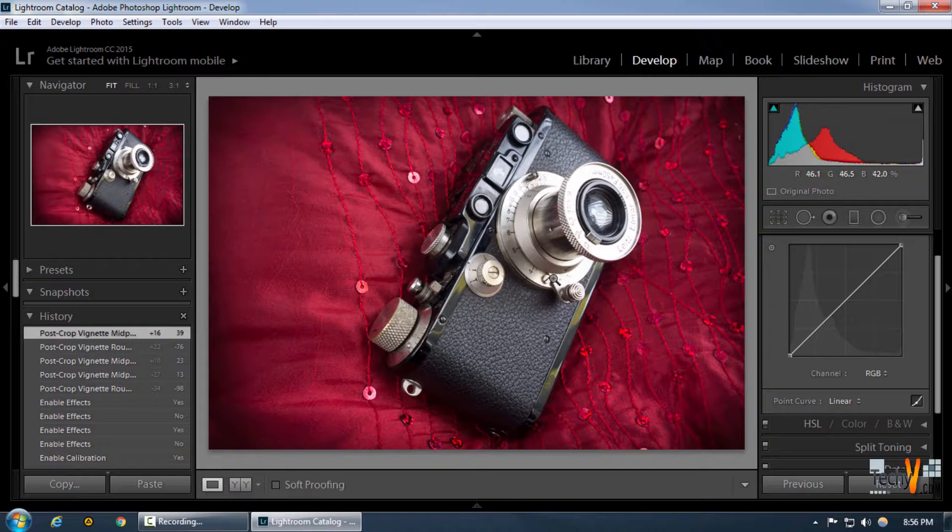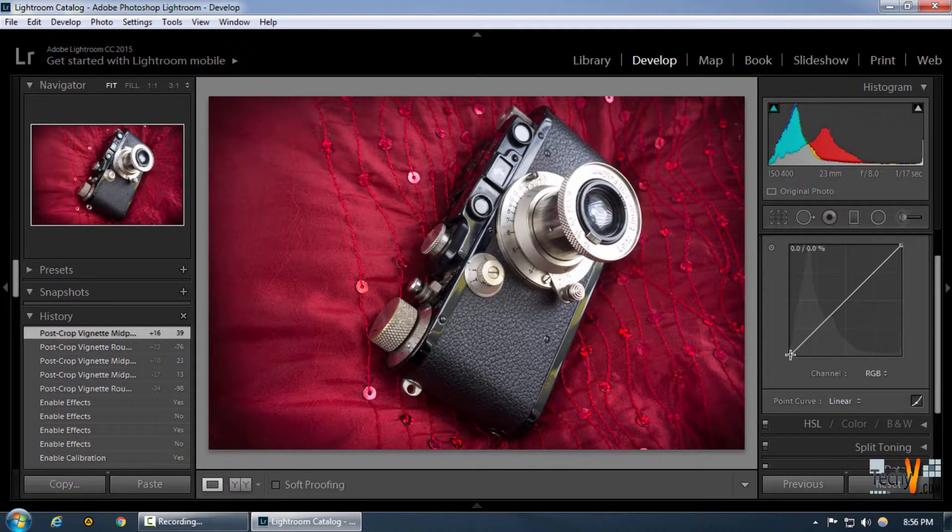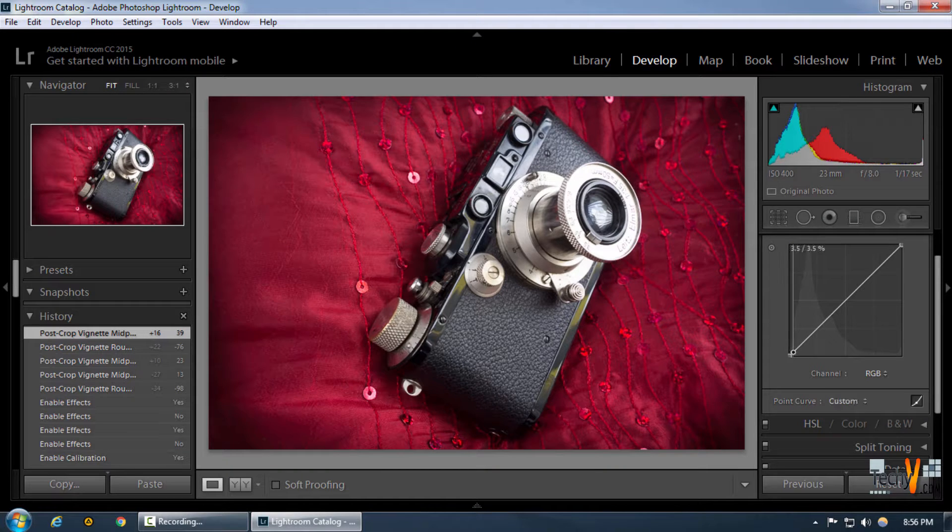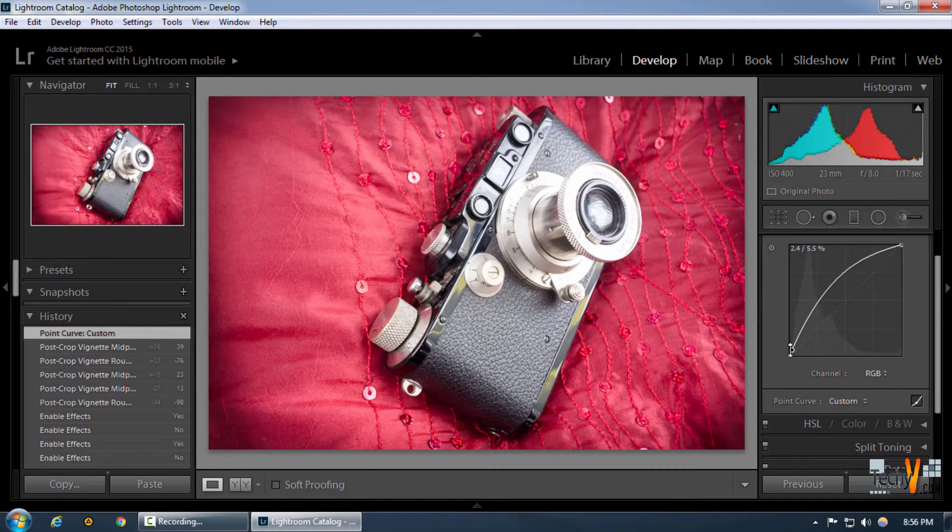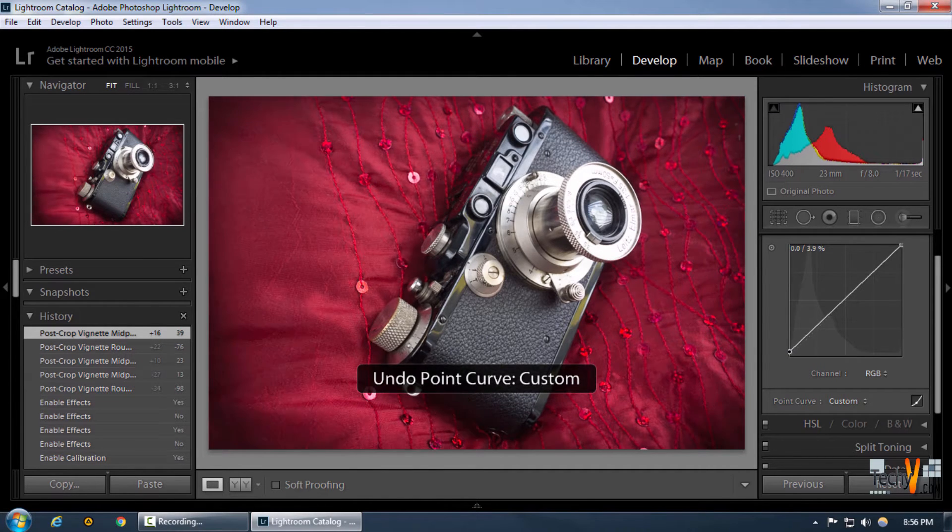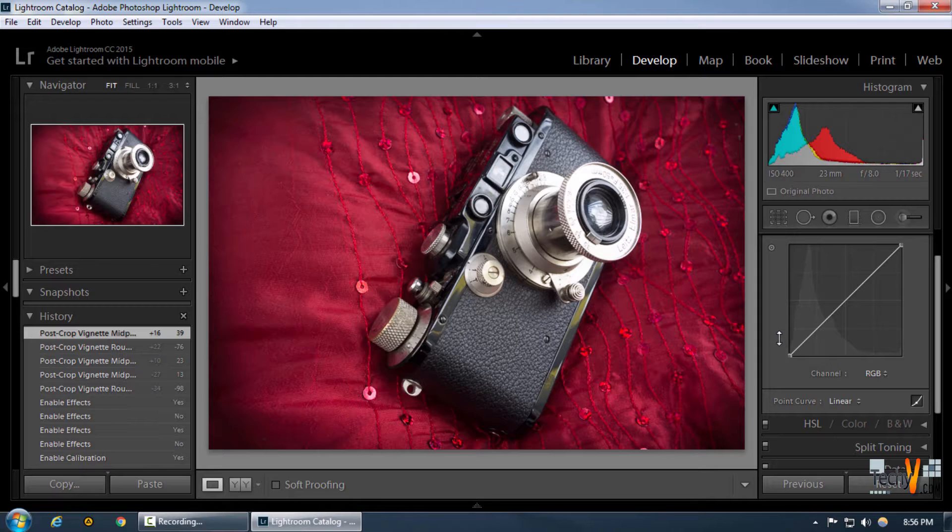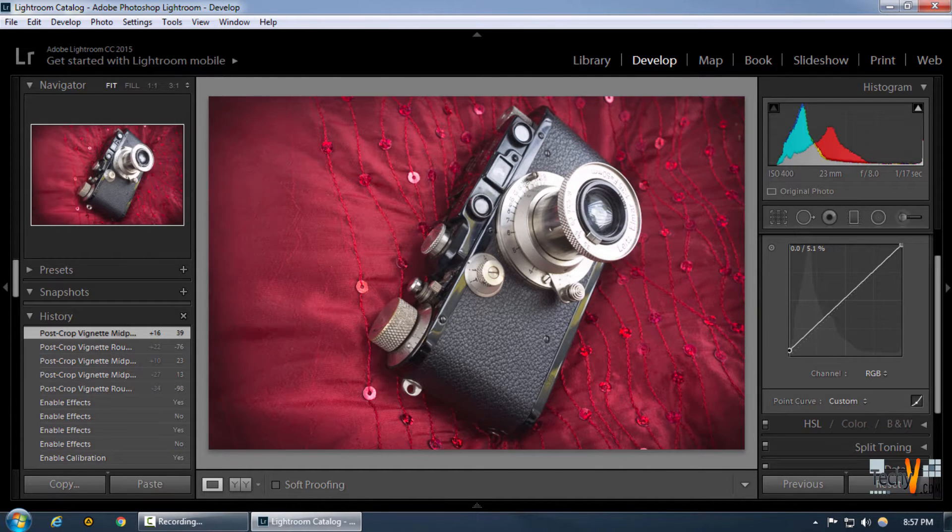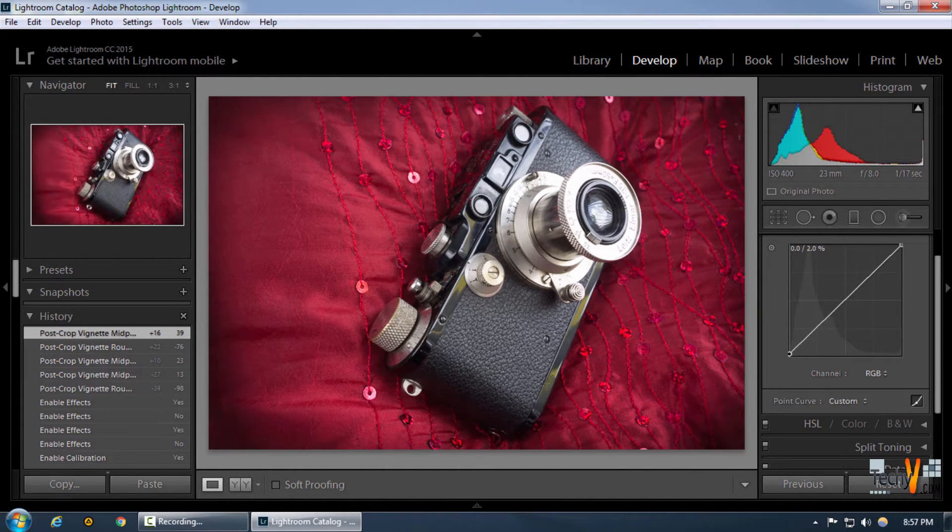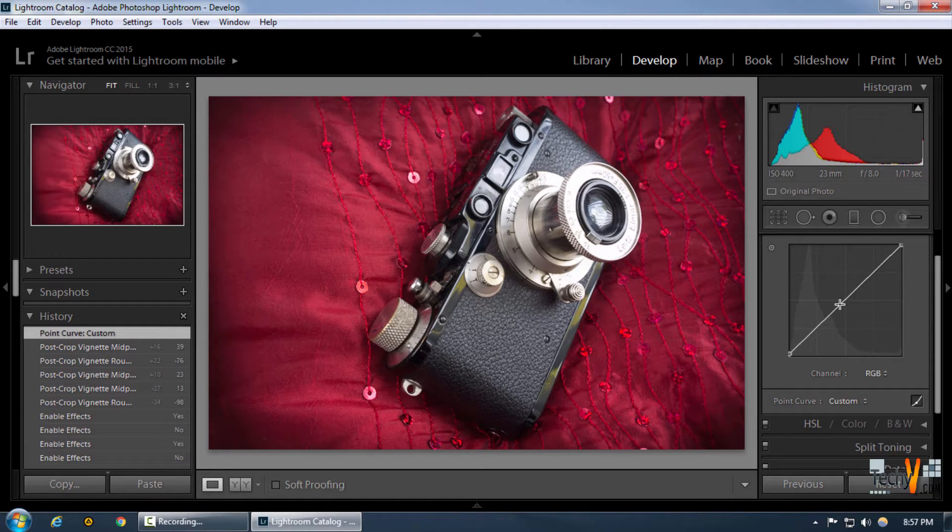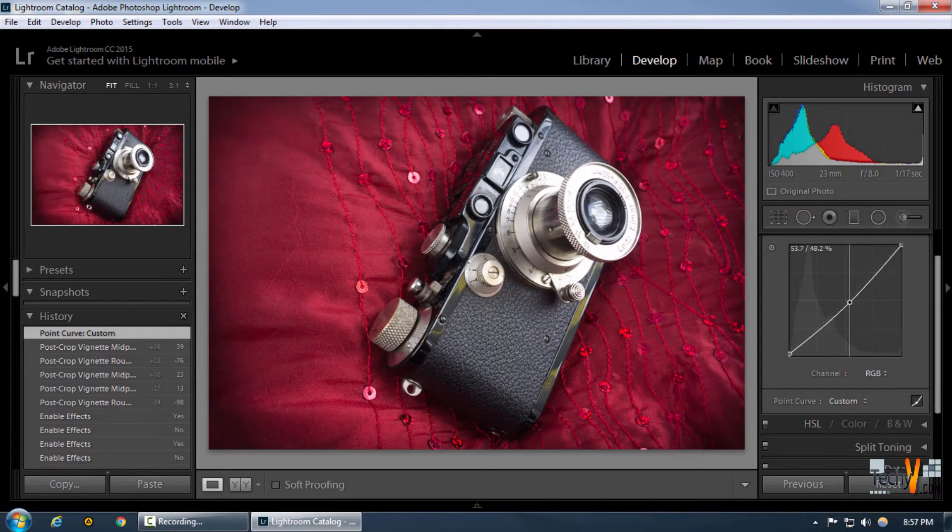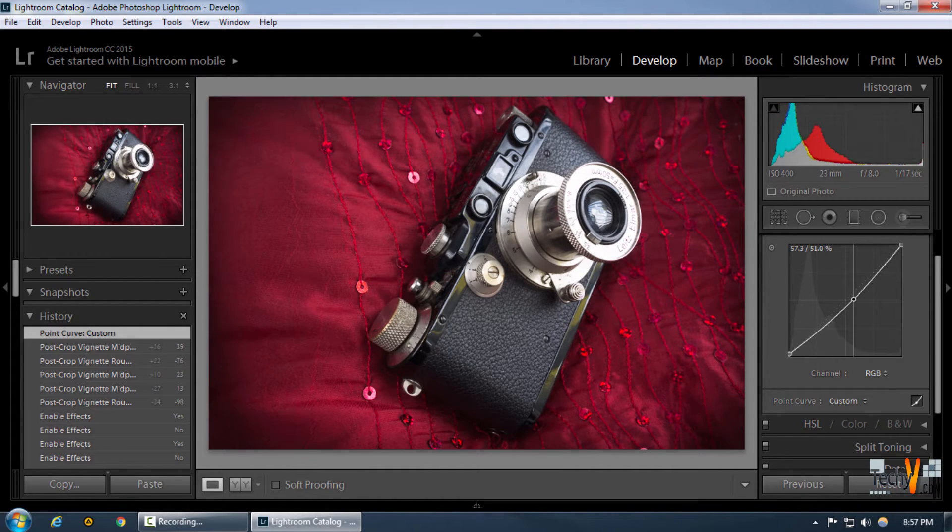To get a very specific vignette look, we're going to increase the curve from the left bottom portion to give us that hazy look that old pictures generally have. We can change any other aspect of the image too by adjusting the curve.